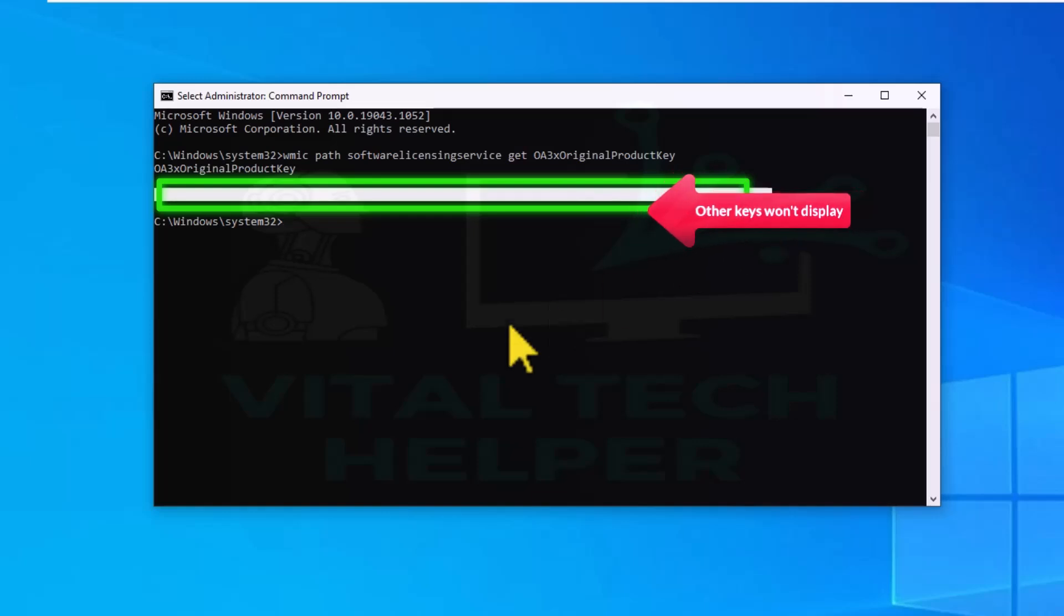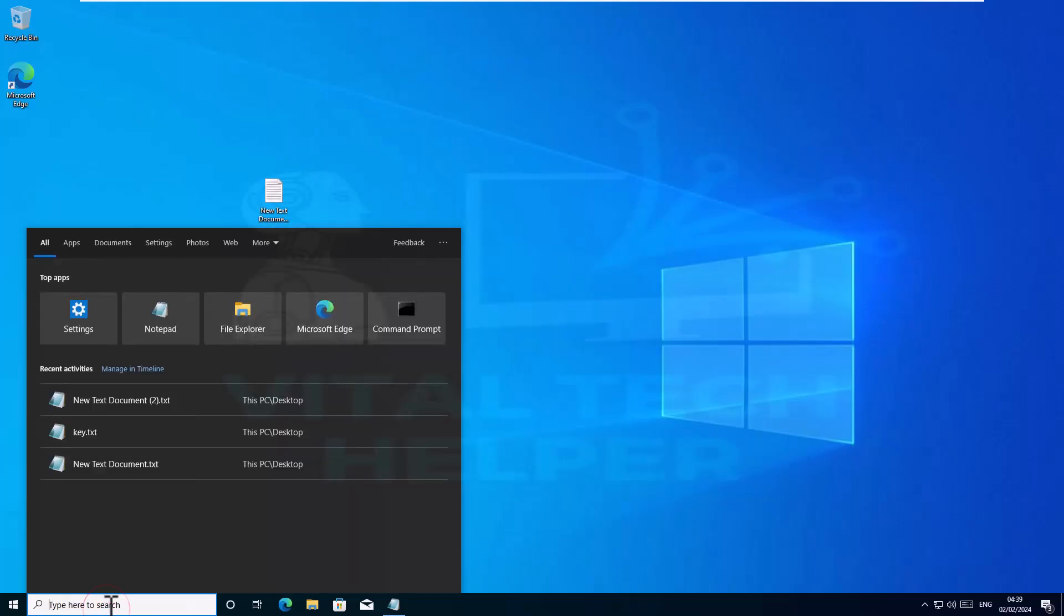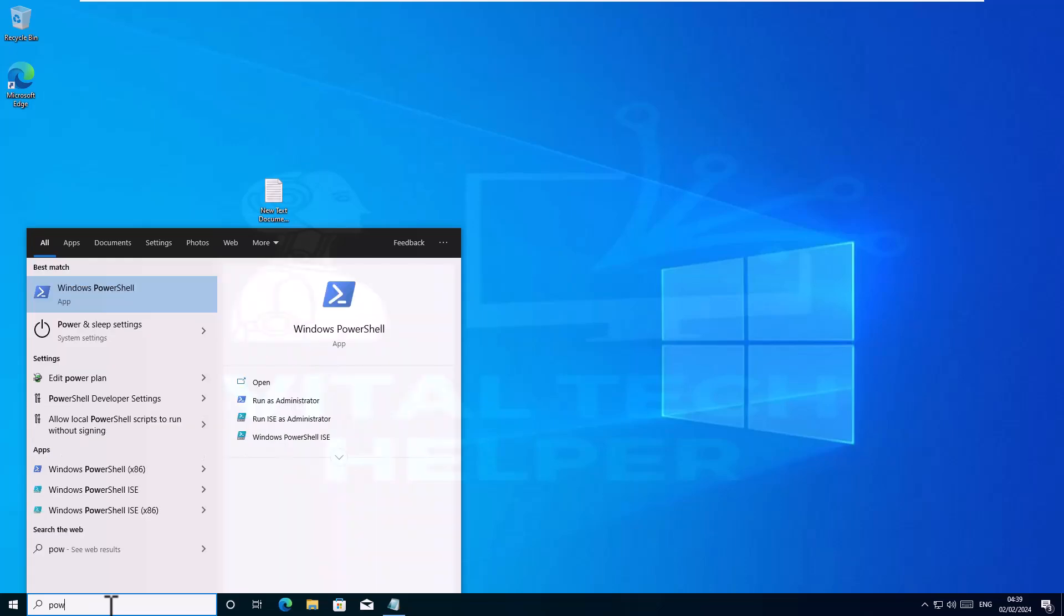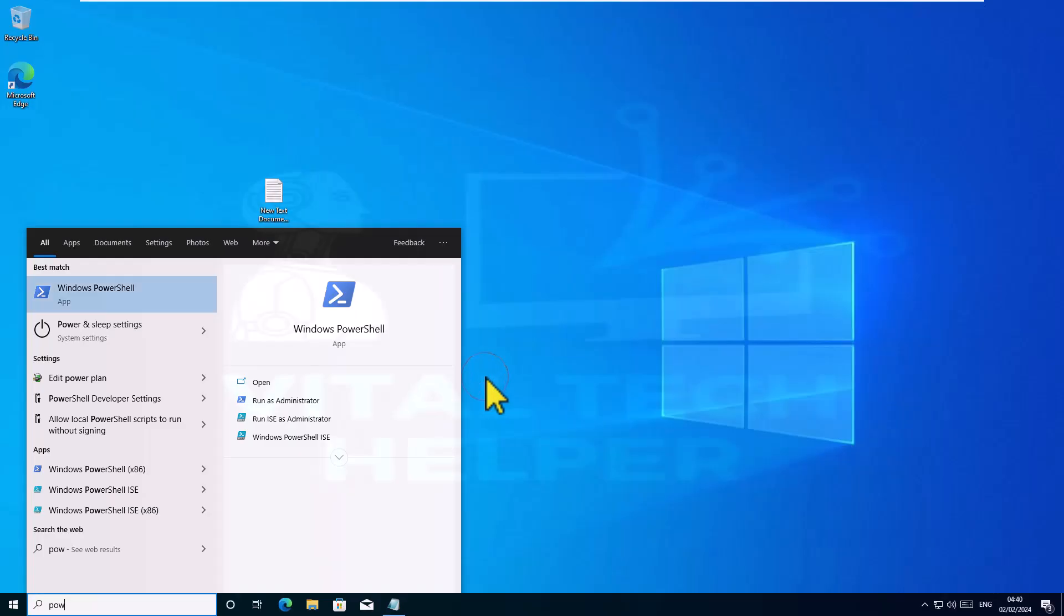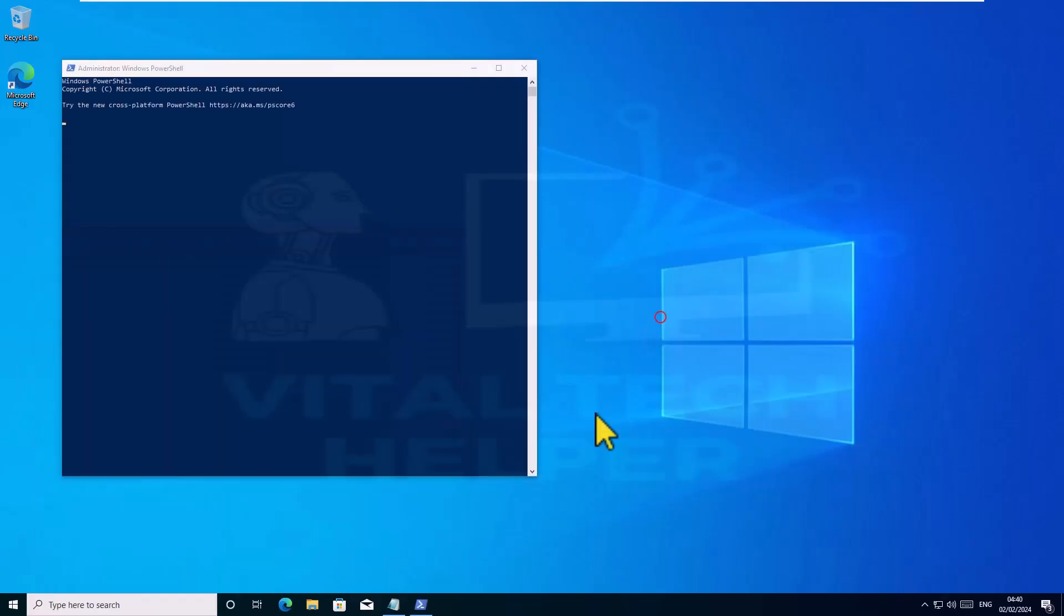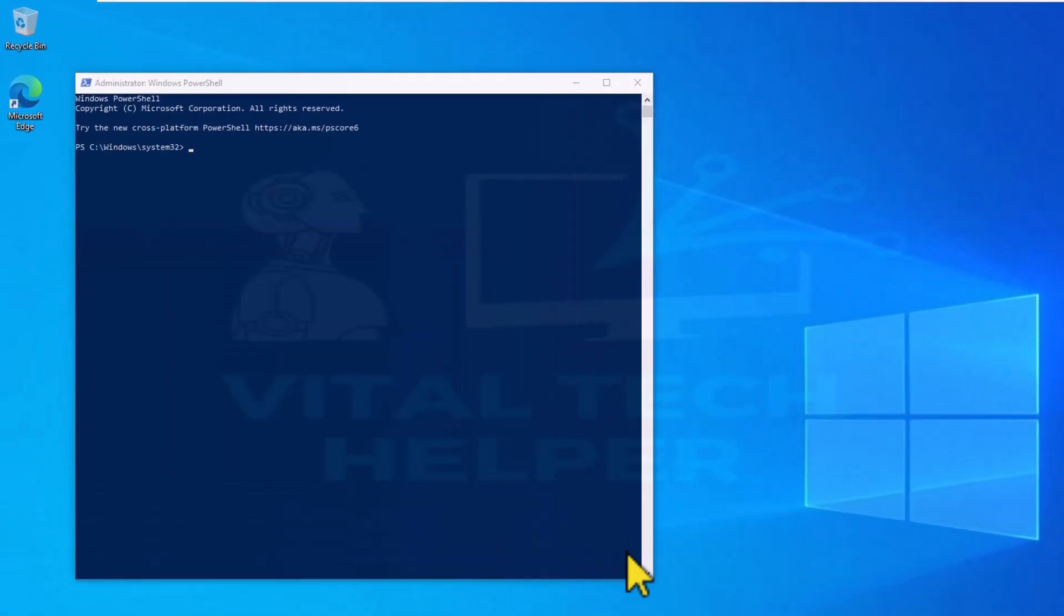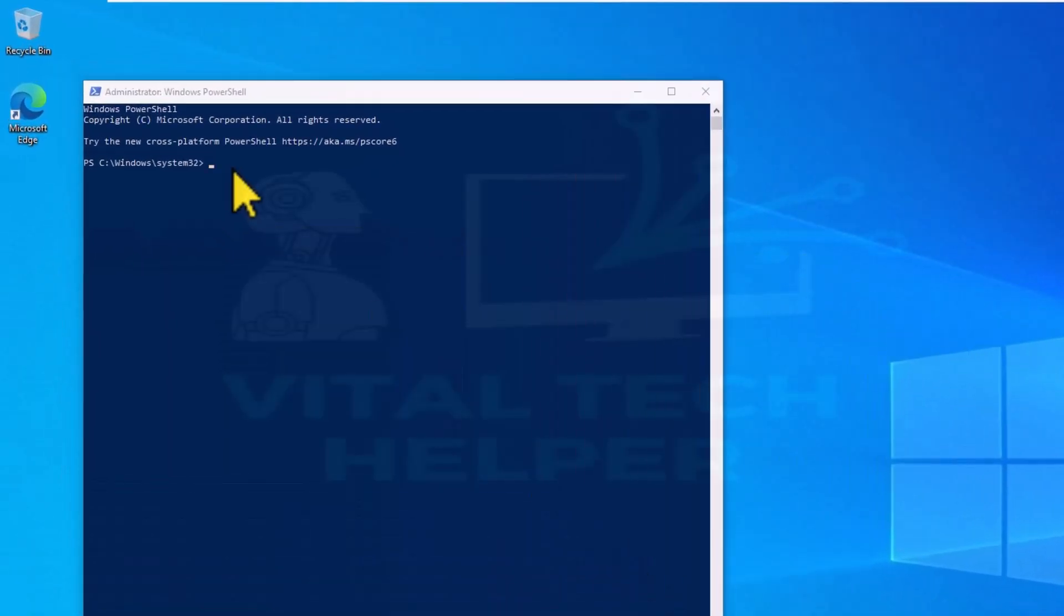Second method to retrieve the product key: go to the Windows search at the bottom and search for PowerShell, right click and run as administrator. Then paste this command into PowerShell. If your copy is retail, it should show you the product key and you can copy it or take a screenshot.